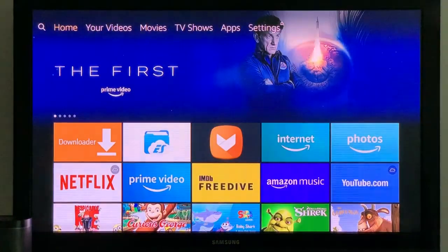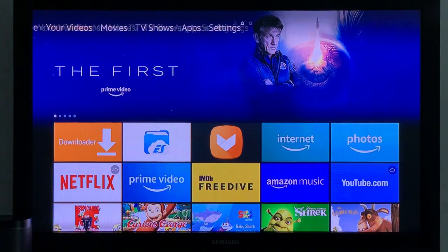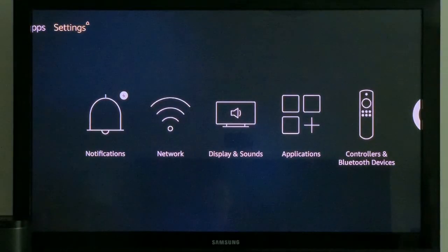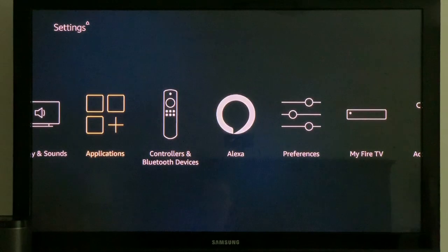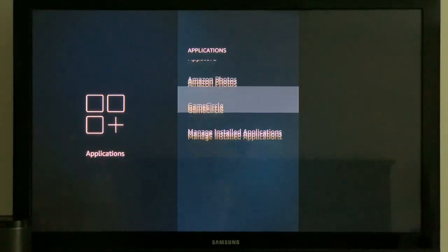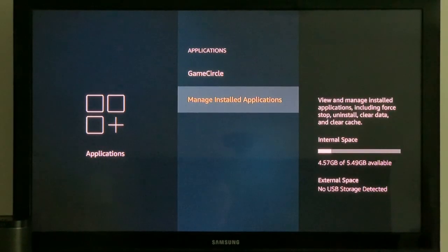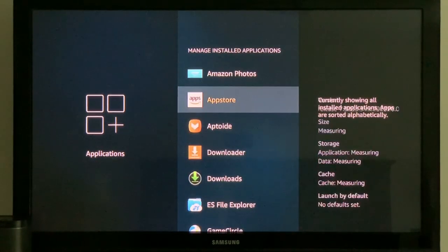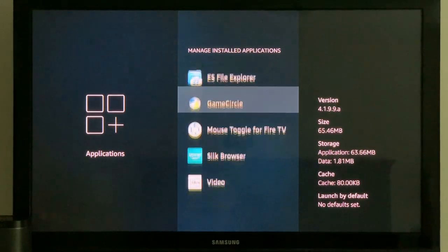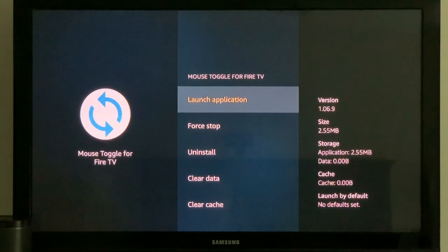Let's exit out. Now we're going to have to go to our application settings just to confirm that the application is in our list there. And we're even going to open it up so I could show you what the interface looks like. And there it is, Mouse Toggle for Fire TV.